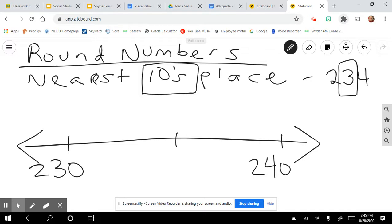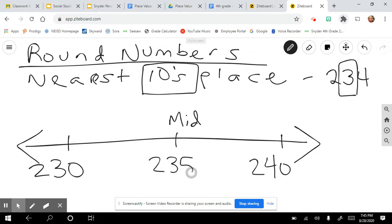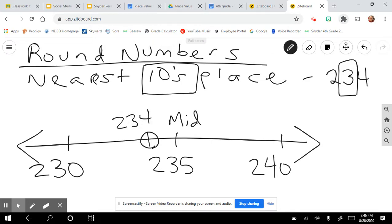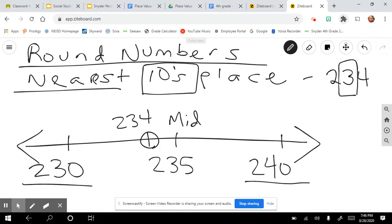My number 234 is going to fall somewhere in between these two places. The next thing we need to do is find the midpoint. 230 and 240 — the midpoint would be 235, because there are five numbers between 230 and 235, and five between 235 and 240. So 234 is going to be right before 235.